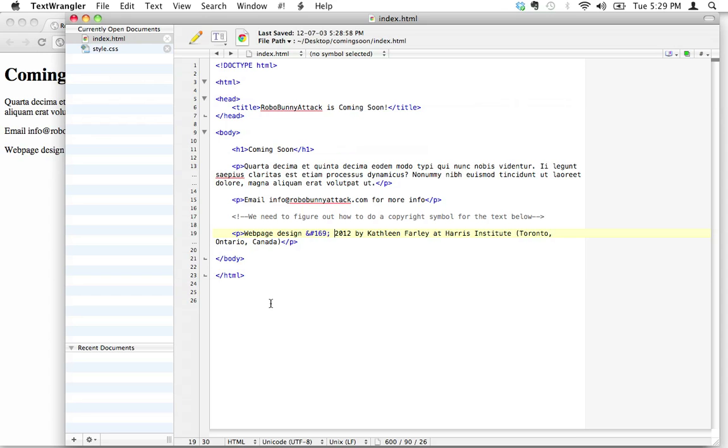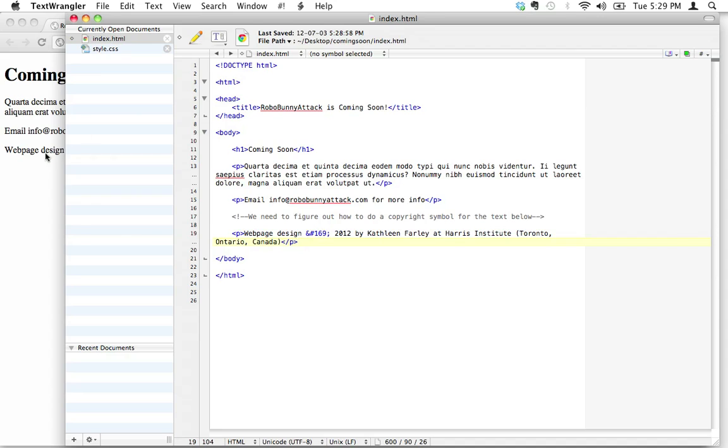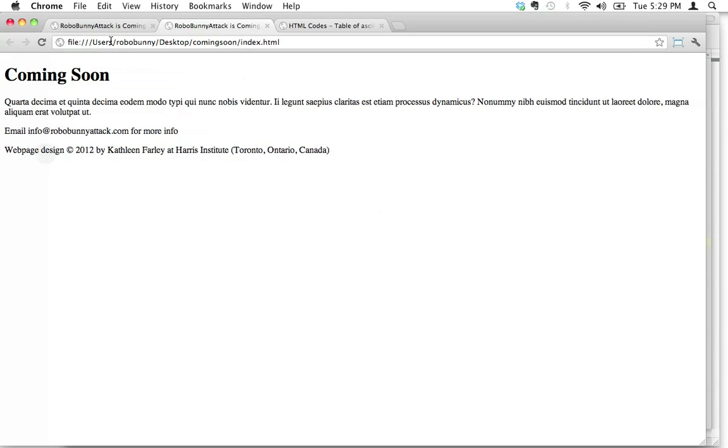There's the symbol. So even though it's this weird code, this ampersand hashtag 169 semicolon, the browser knows how to interpret this. And the browser will interpret that correctly, consistently, no matter what browser you're in.